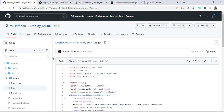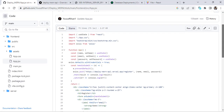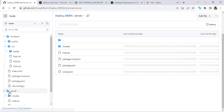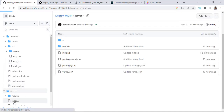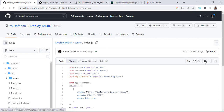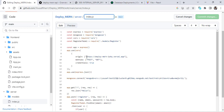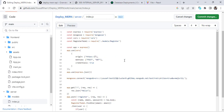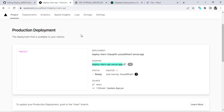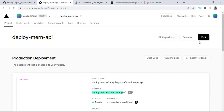Now let's also update the server-side code. Come back to the server's index.js and edit it. We should change the CORS origin URL to the front-end URL. Actually, I'll leave it empty for now to avoid an error. Now let's upload the front-end app as well.